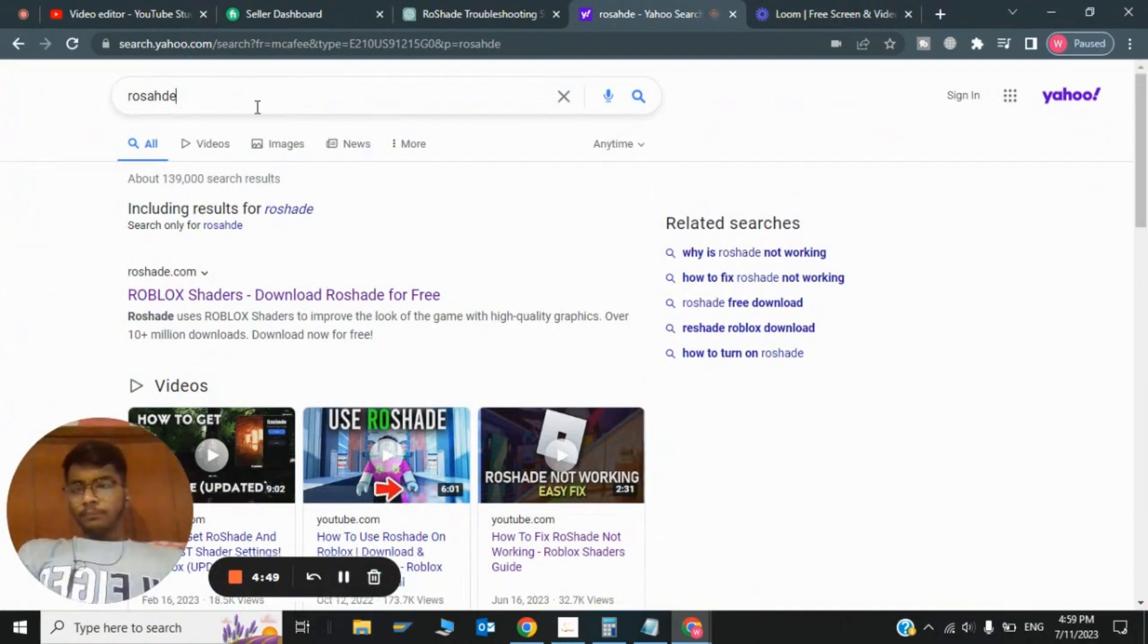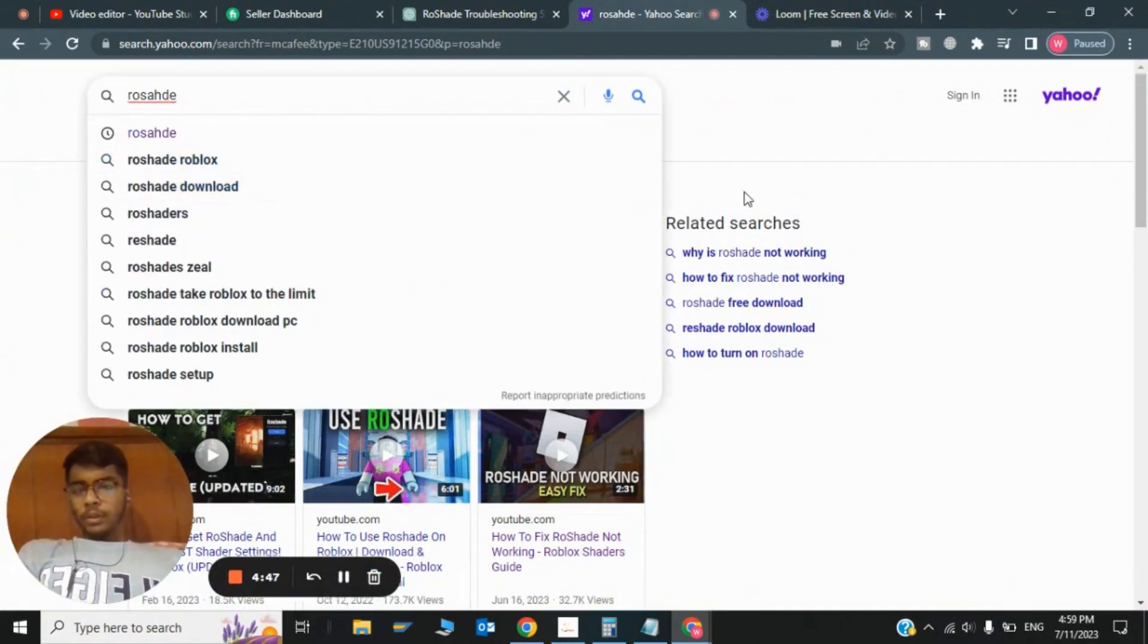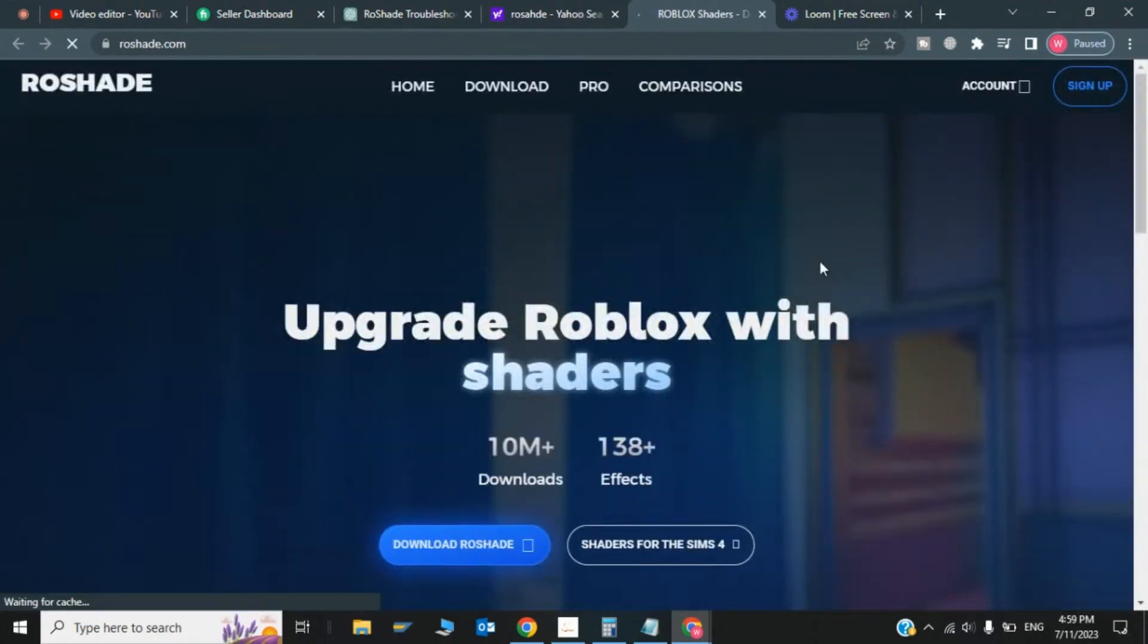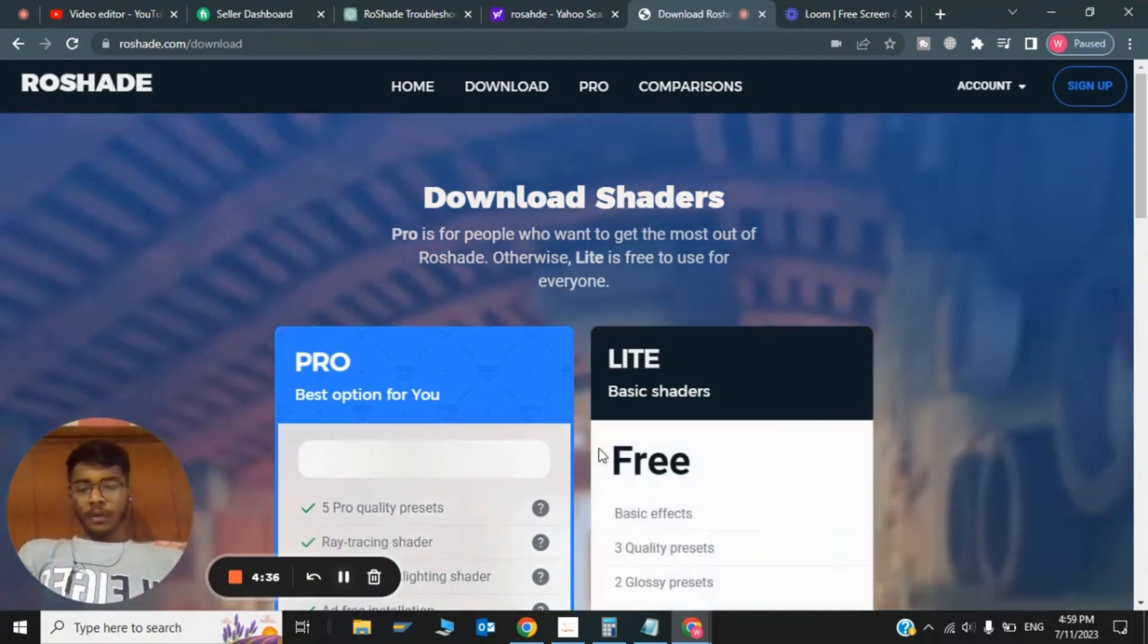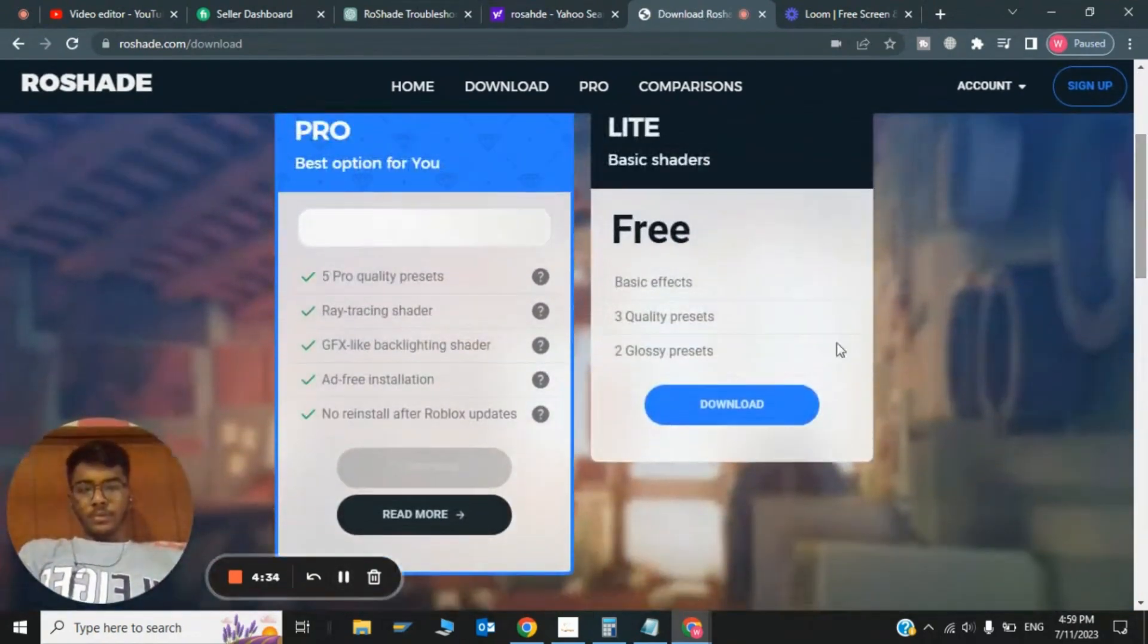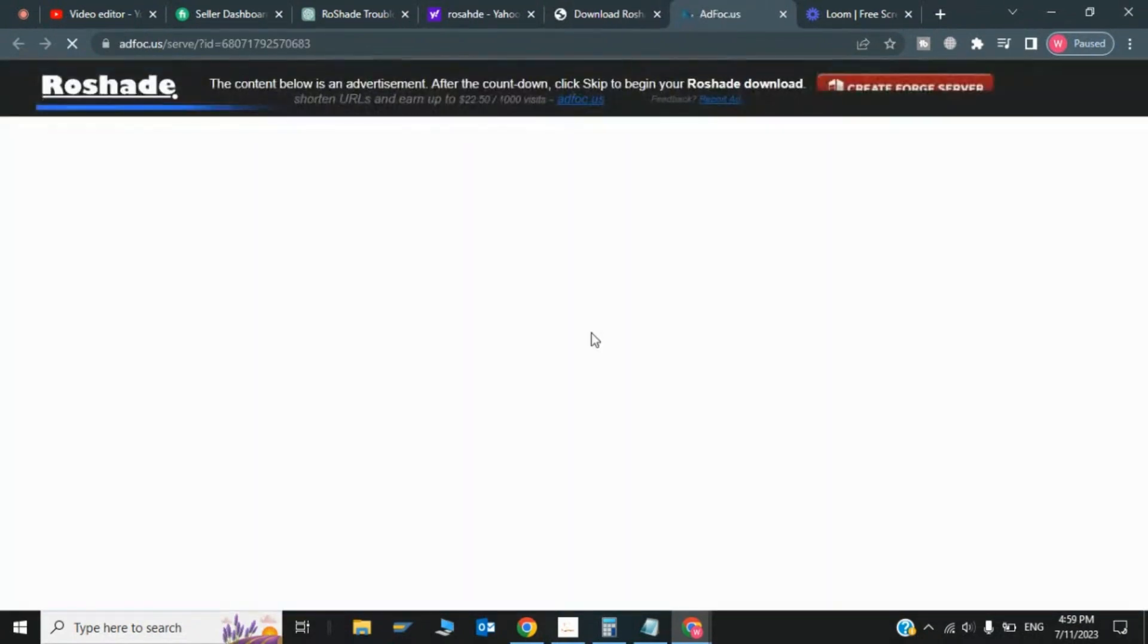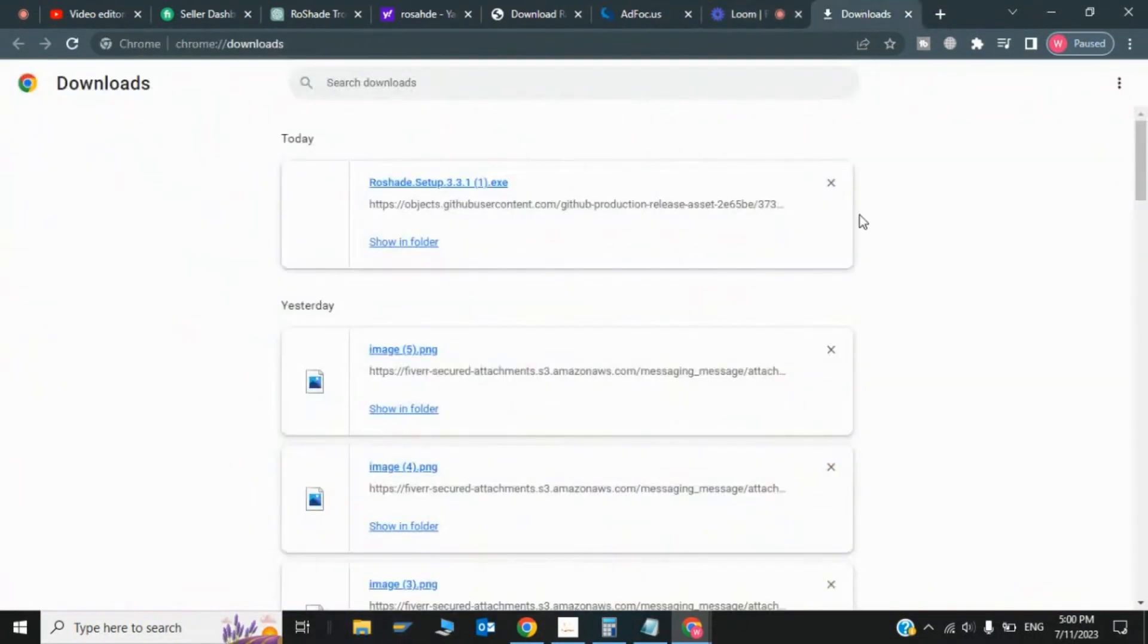Click on the first link 'Crochet Shaders Download for Free'. Here you have to click on Download Crochet and download the free version. This is the first step of downloading Crochet. As you can see, the file has been downloaded.